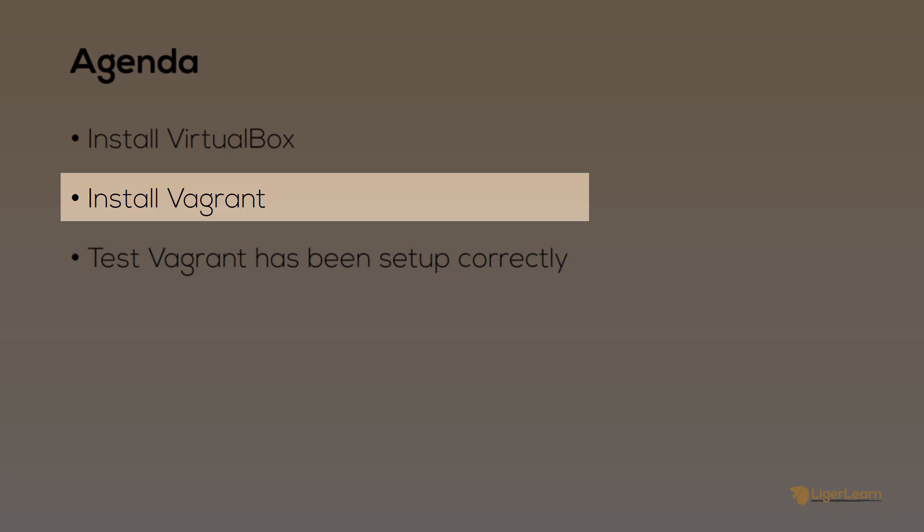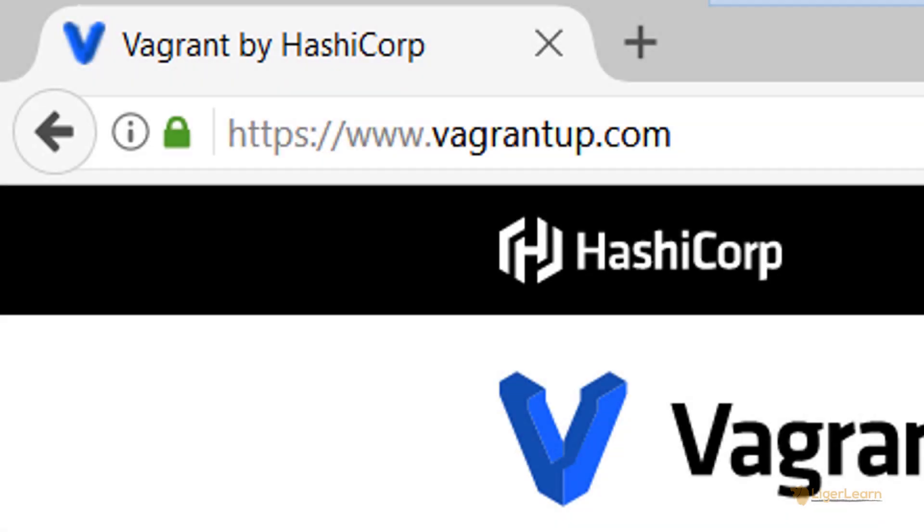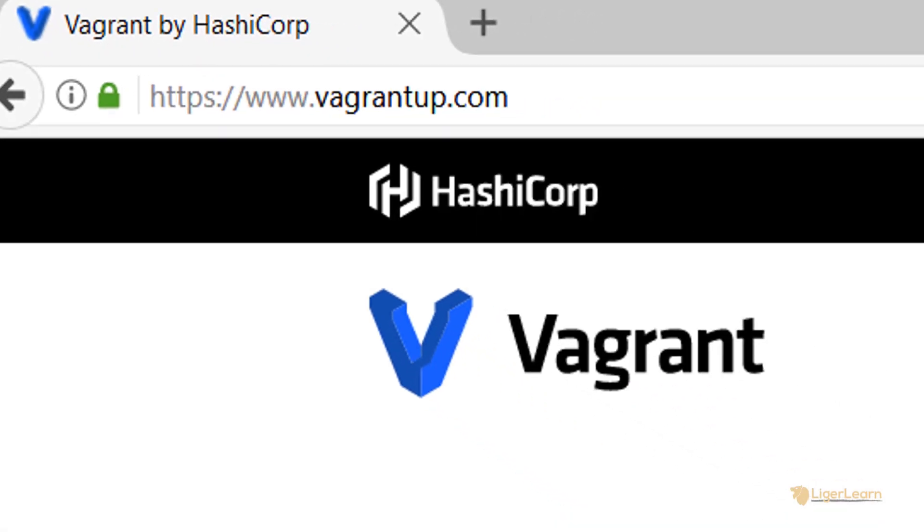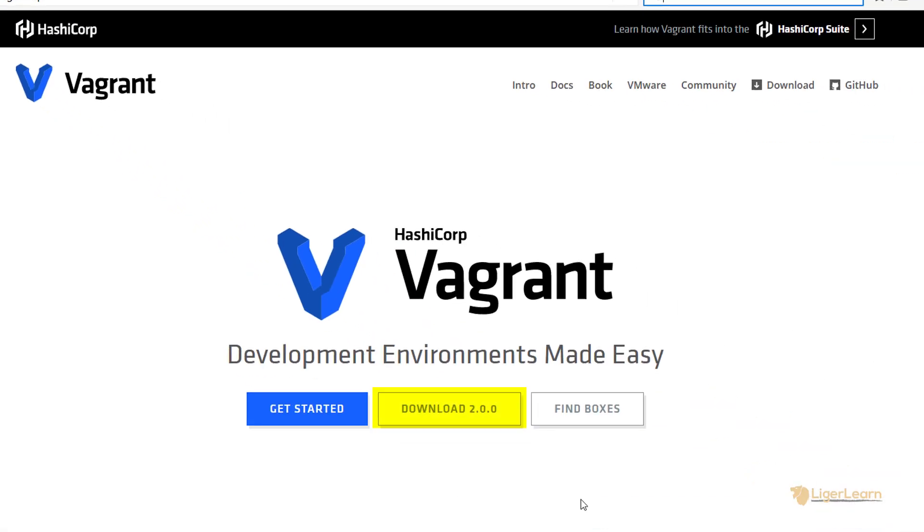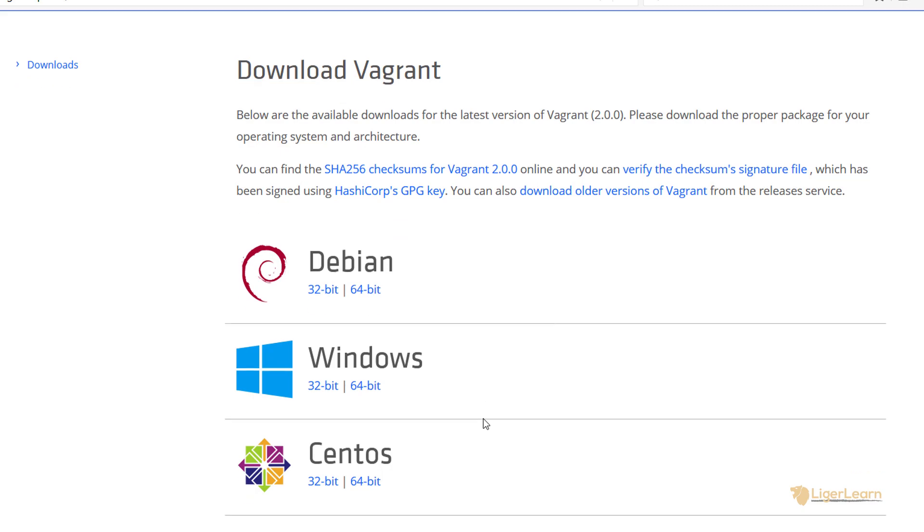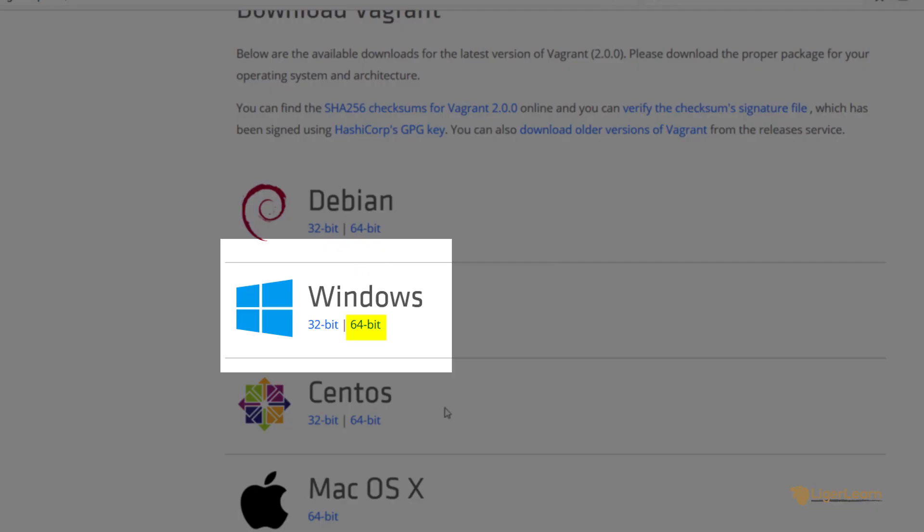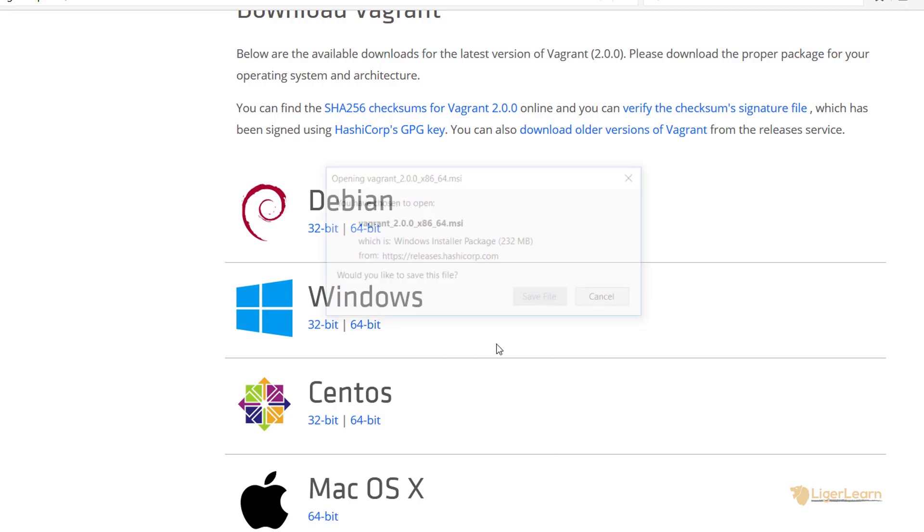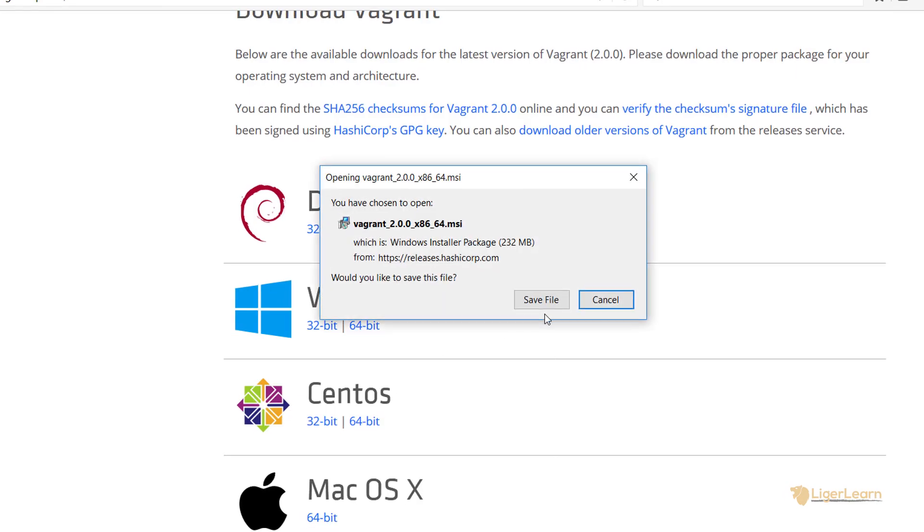To install Vagrant, head on over to vagrantup.com and click the Download button. You can see on the page that the latest version for us is version 2.0.0. Scroll down to Windows and choose the installer for you. For us, that is the 64-bit version.